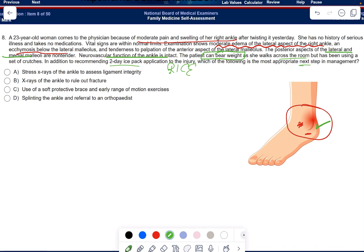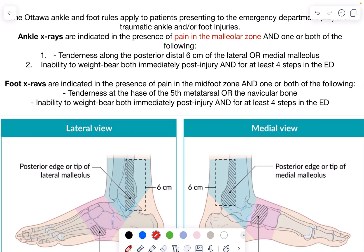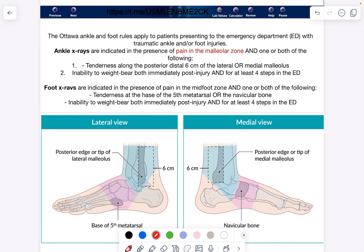The main aim here is to determine whether this patient has a fracture or not. The examiner keeps ruling out findings — mentioning that the posterior aspect of the lateral and medial malleoli are non-tender, that neurovascular function is intact, and that she can bear weight. All of this is to rule out a fracture according to the Ottawa rules.